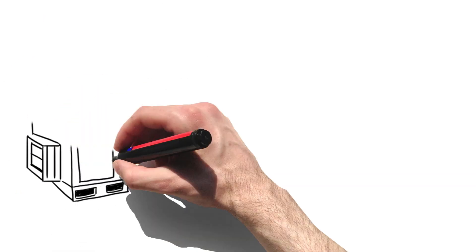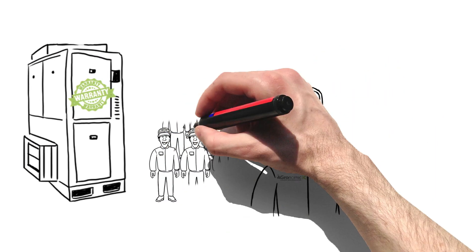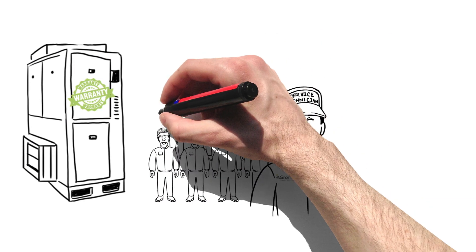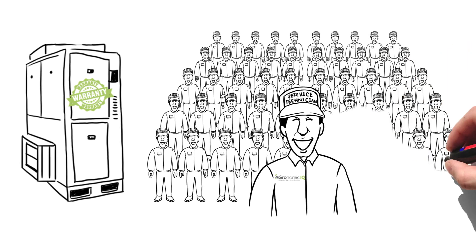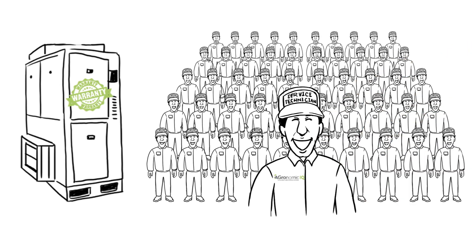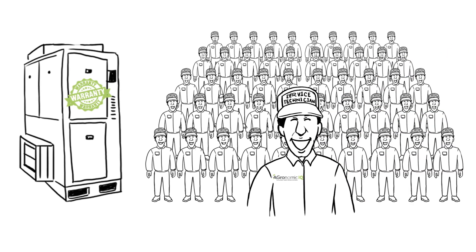We also back all of our equipment with exceptional warranties, and the largest factory direct service team in the industry to provide outstanding customer and product support that no other competitor can.